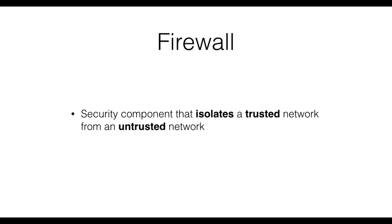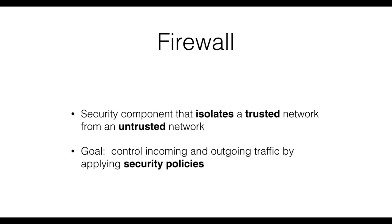A firewall creates a single checkpoint through which all traffic to and from the trusted and untrusted network passes. The goal is therefore to allow, based on rules also known as policy, only authorized traffic to reach the trusted network.